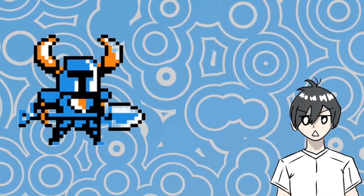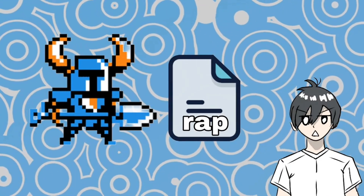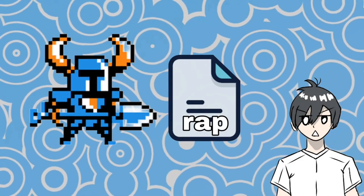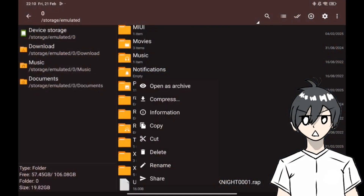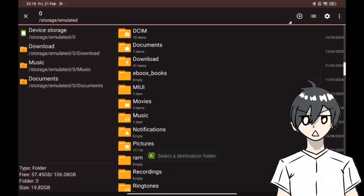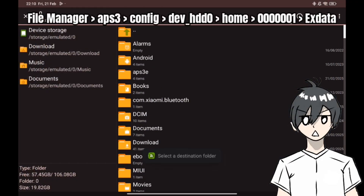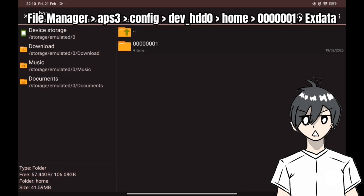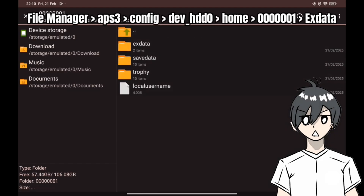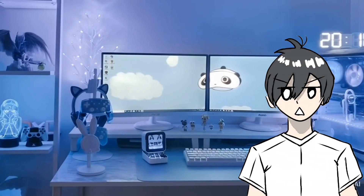Some PS3 games, like Shovel Knight, require a wrap file to work. If you have a wrap file for a game, follow these steps: Copy the wrap file from your storage. Navigate to File Manager > APS3 > Config > DevHDD0 > Home > 601. Open the xdata folder and paste the wrap file there.